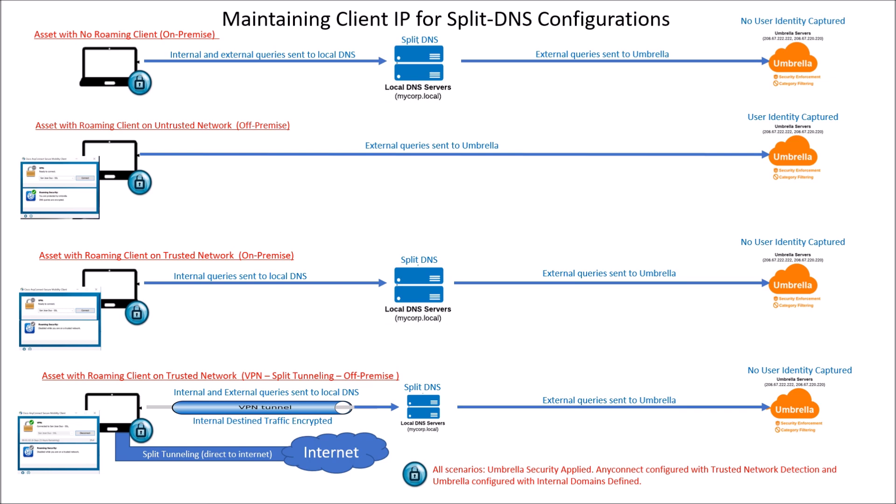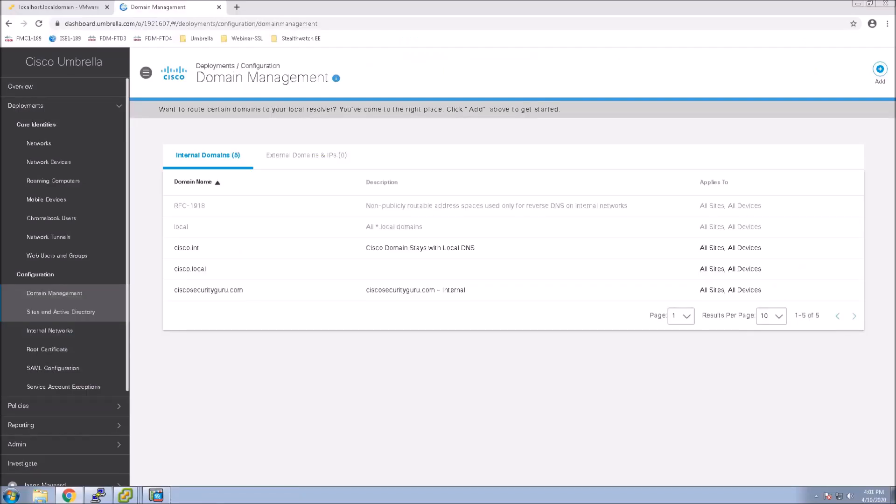So we're going to walk through those bottom three scenarios. The first thing that we want to do is in domain management, we want to actually include our internal domains. Now that's good practice to do that.